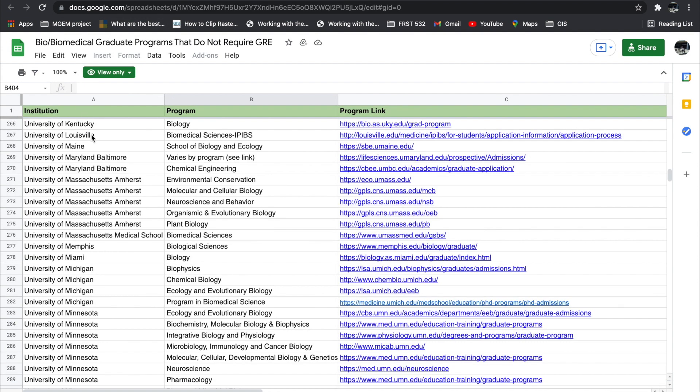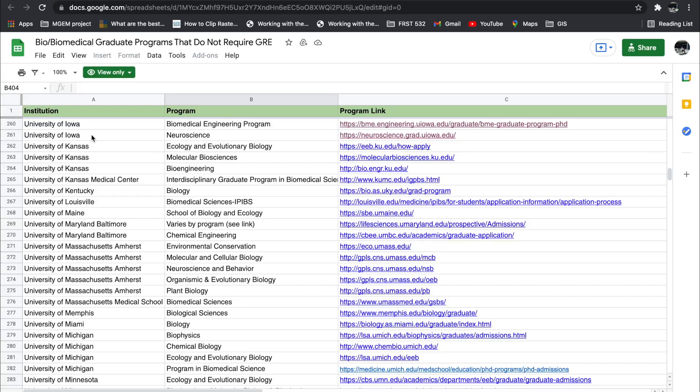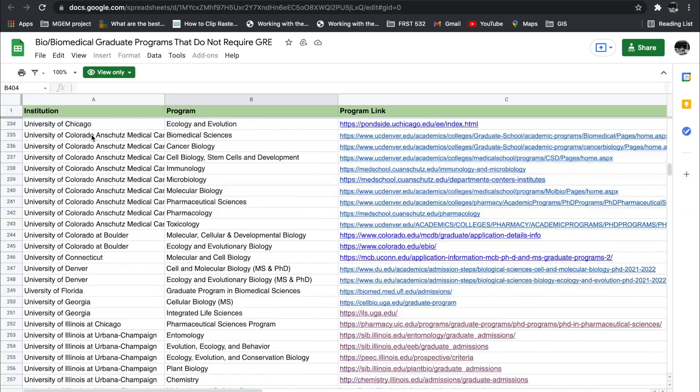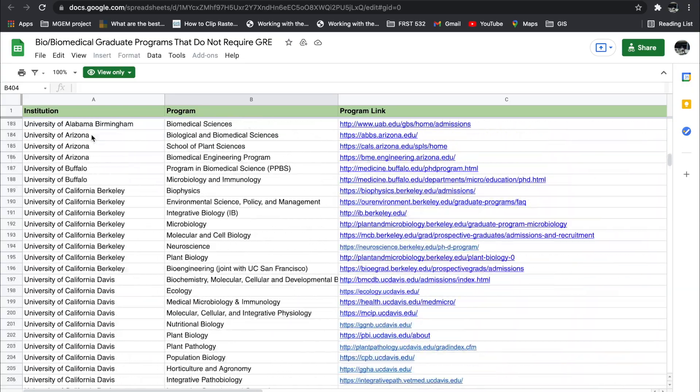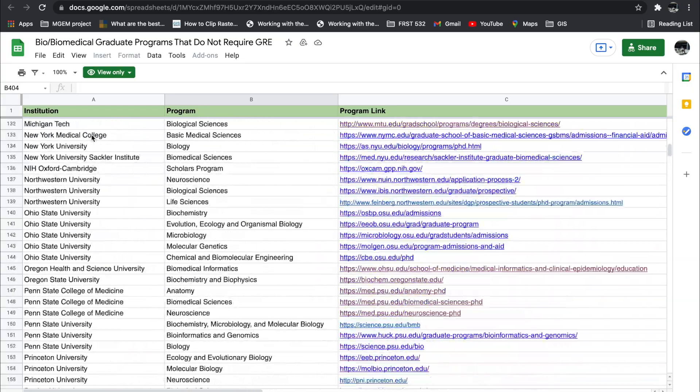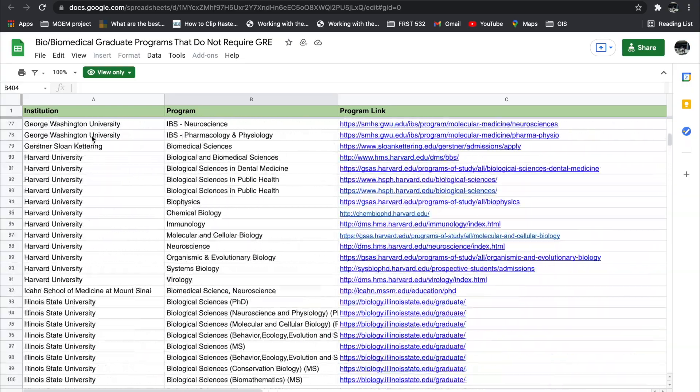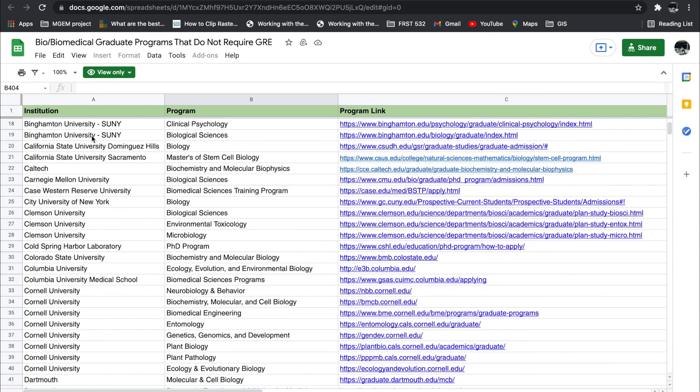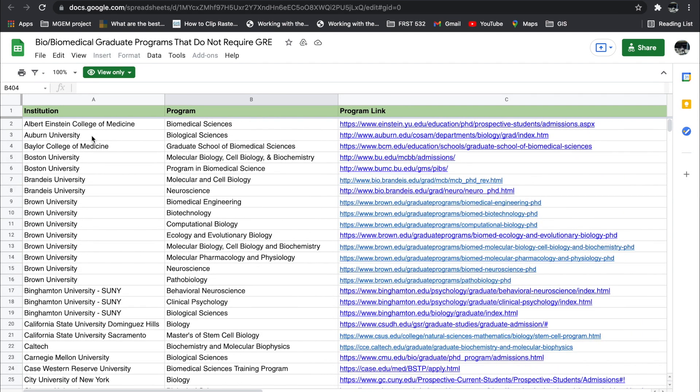Next, there are biological slash biomedical graduate programs that do not require the GRE anymore. They've all dropped them as well. From University of Kentucky to University of Alabama, just name them. This list is a robust list.